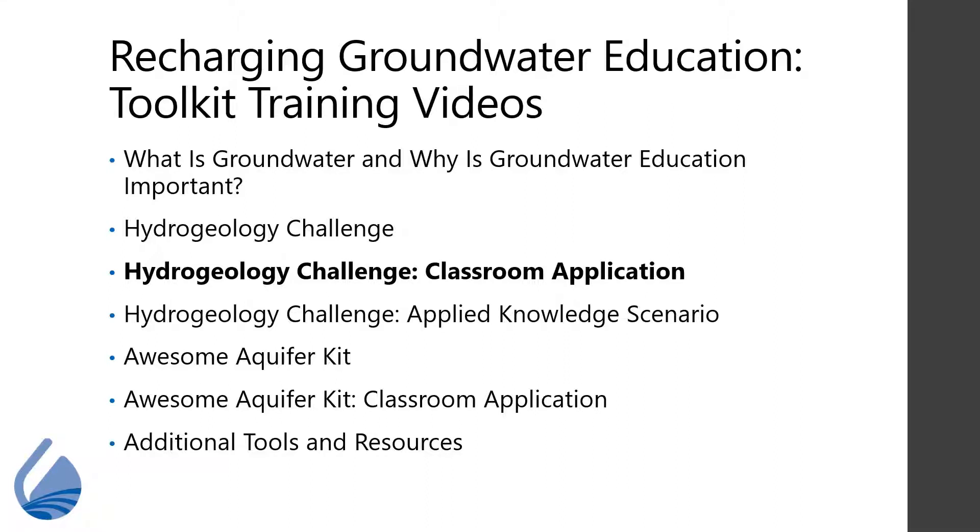The other videos in this series are listed here and can be accessed on the Groundwater Foundation's website, www.groundwater.org.